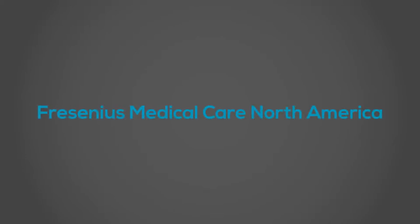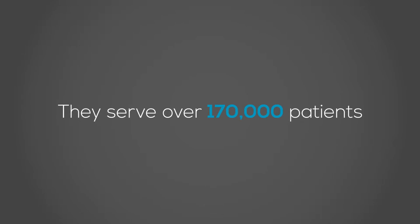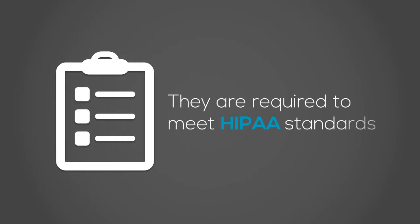Fresenius Medical Care North America, or FMCNA, serves over 170,000 patients and is considered a covered entity. This means they're required to abide by HIPAA standards.